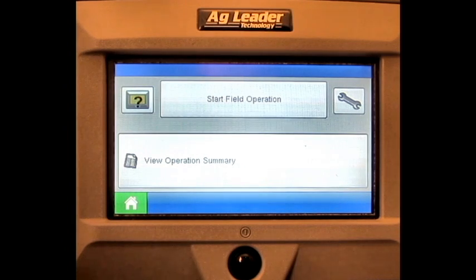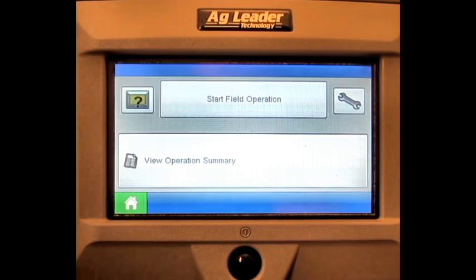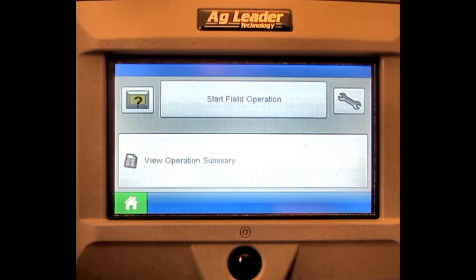In this video, we will cover how to create an external field boundary on the AgLeader Edge display.